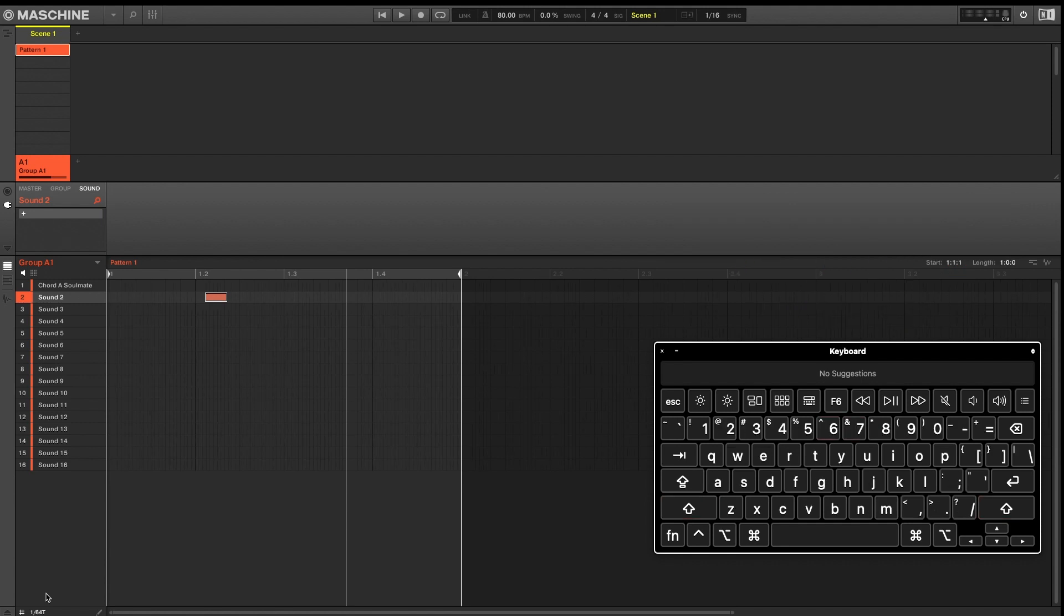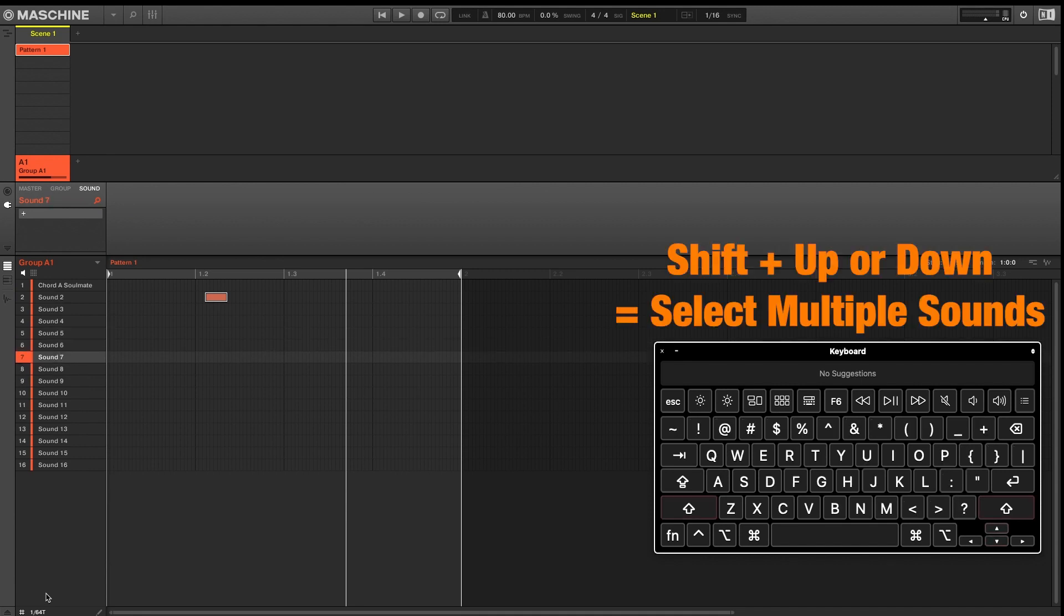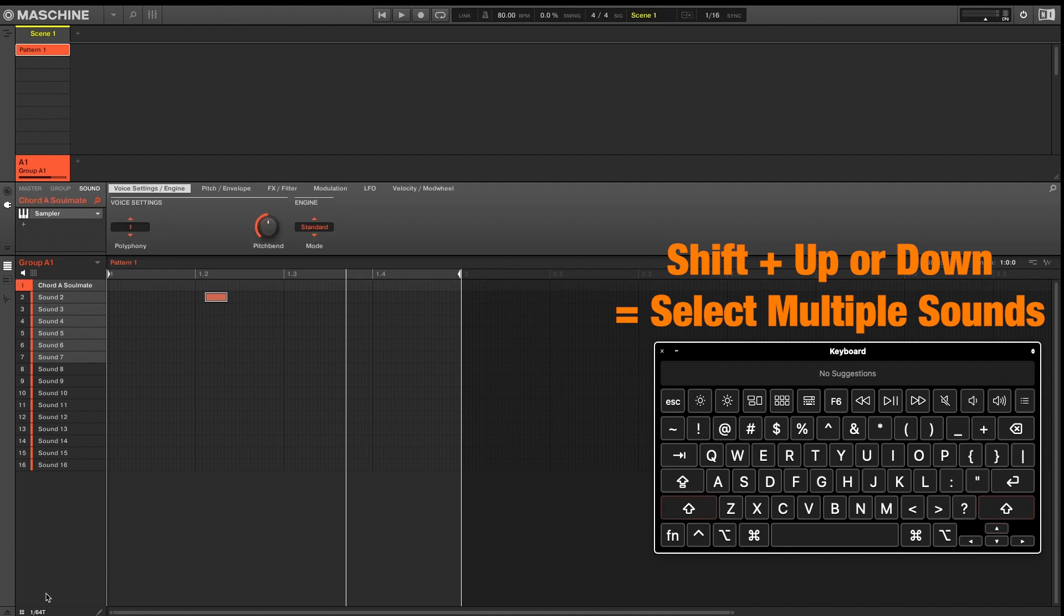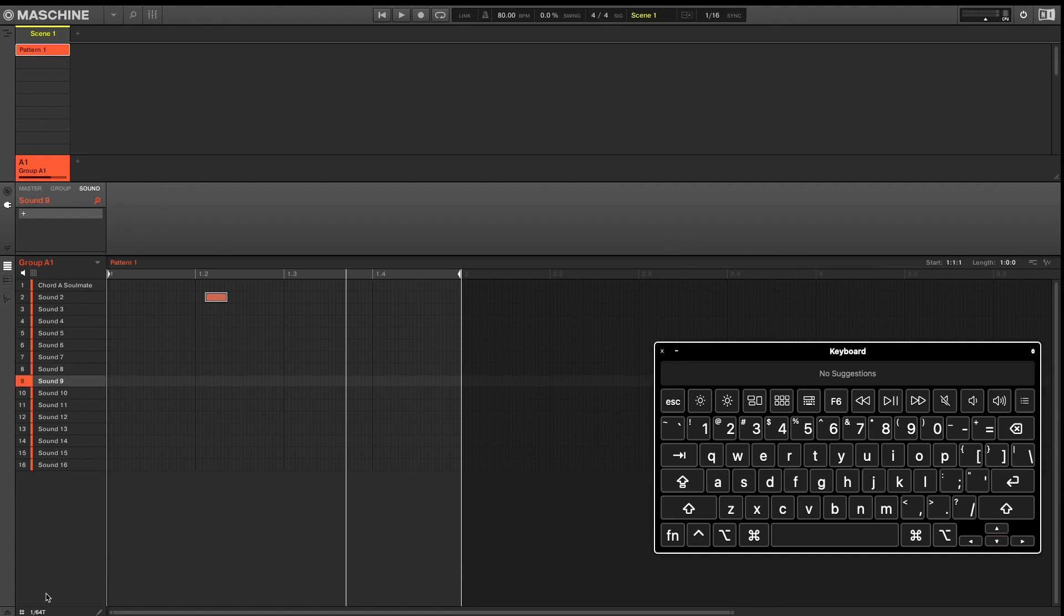So to toggle between your sounds, you're going to press up and down with your arrows. If you want to select multiple sounds, you're going to hold Shift. So holding Shift plus up and or down will allow you to select multiple sounds.